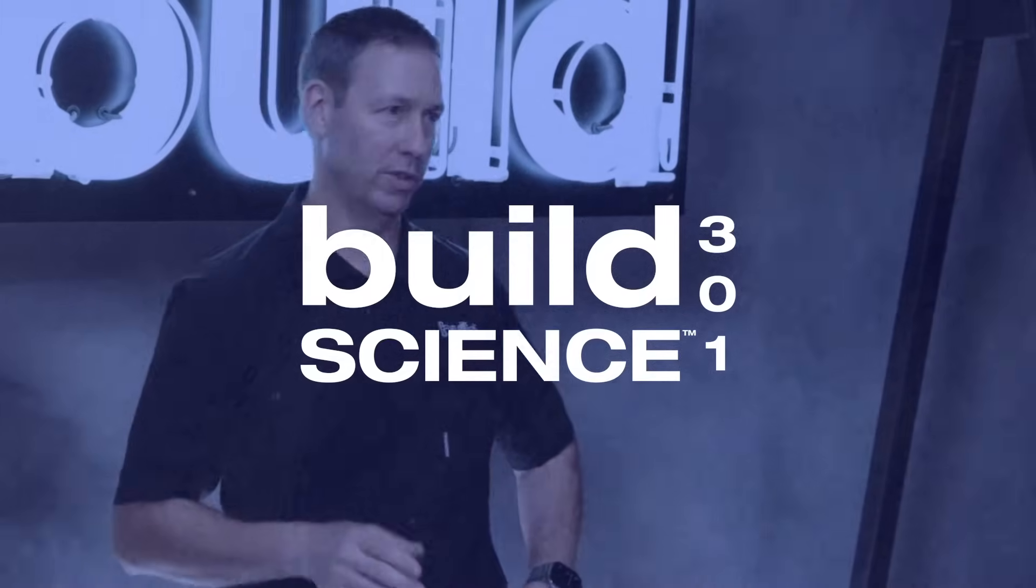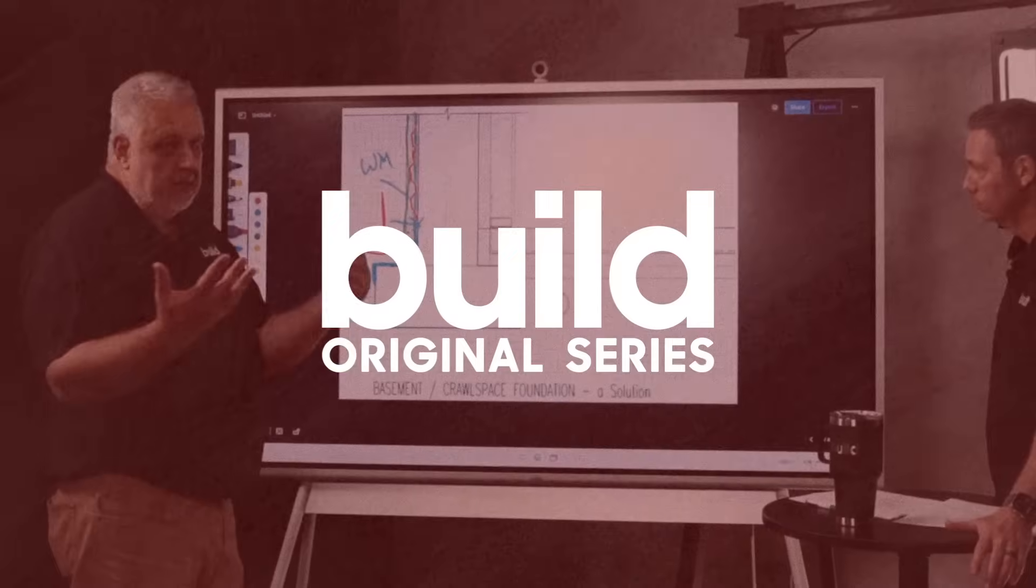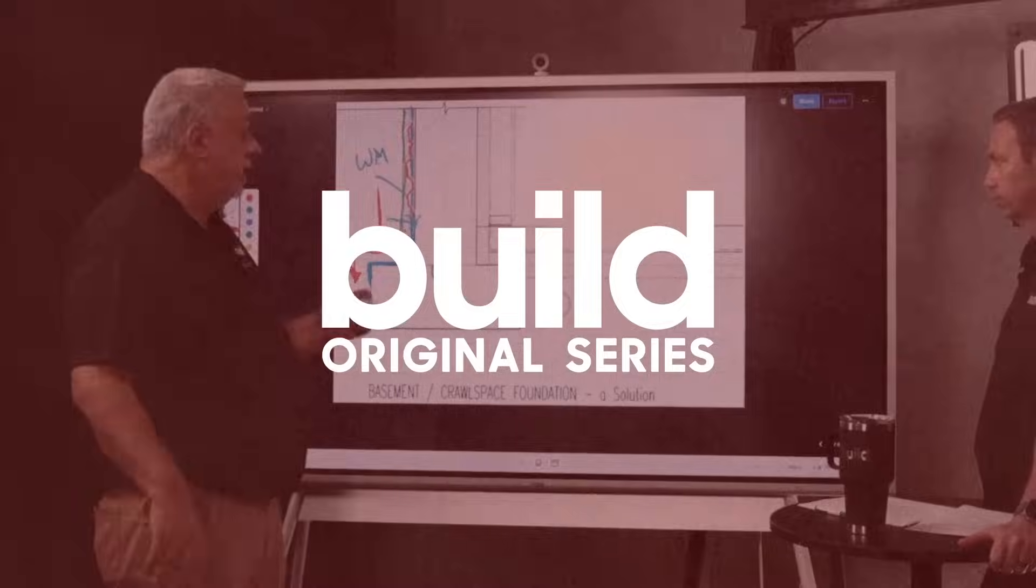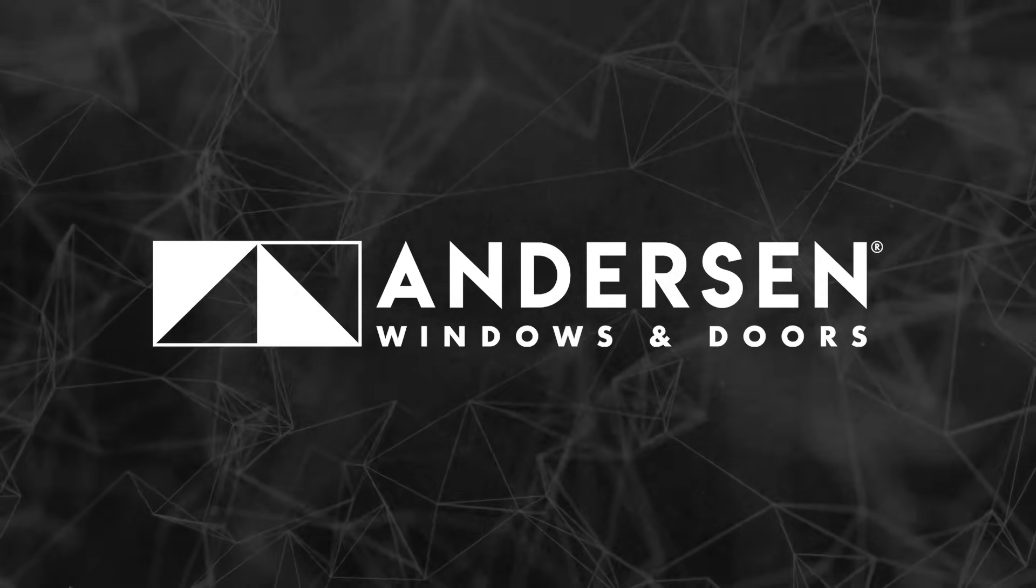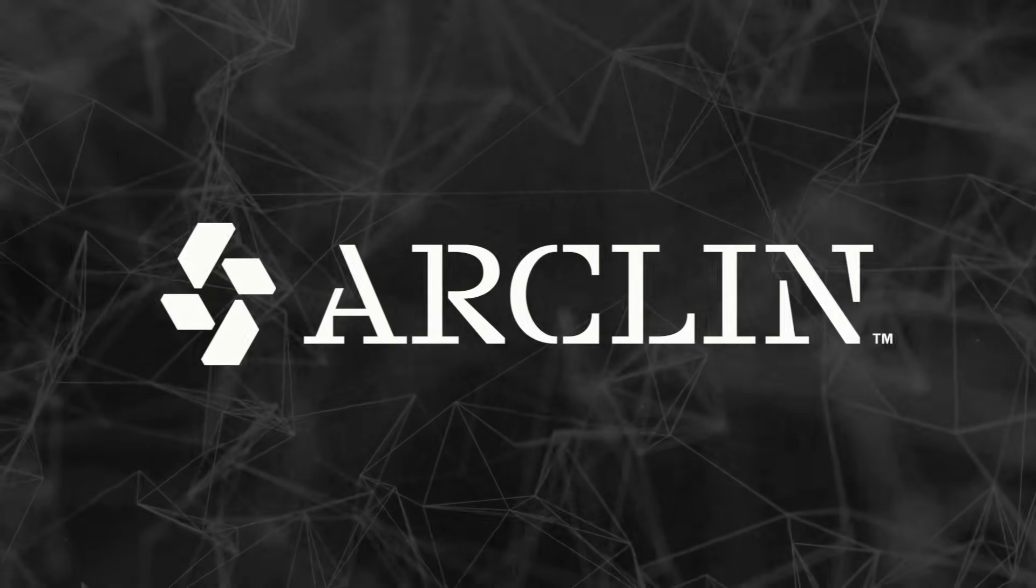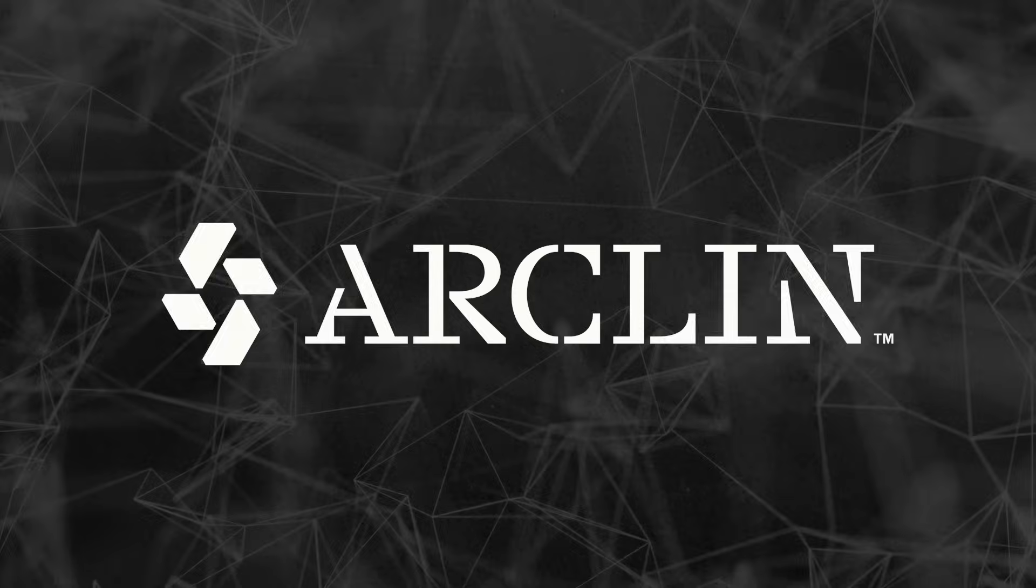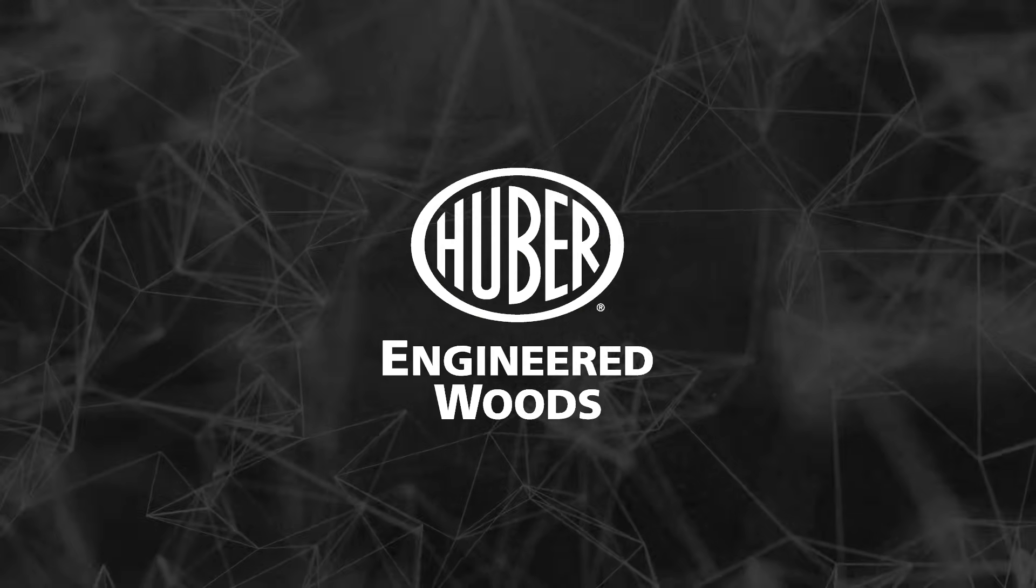Build Science 301, a Build Original Series brought to you by Anderson Windows and Doors, Arklent, and Huber Engineered Woods.